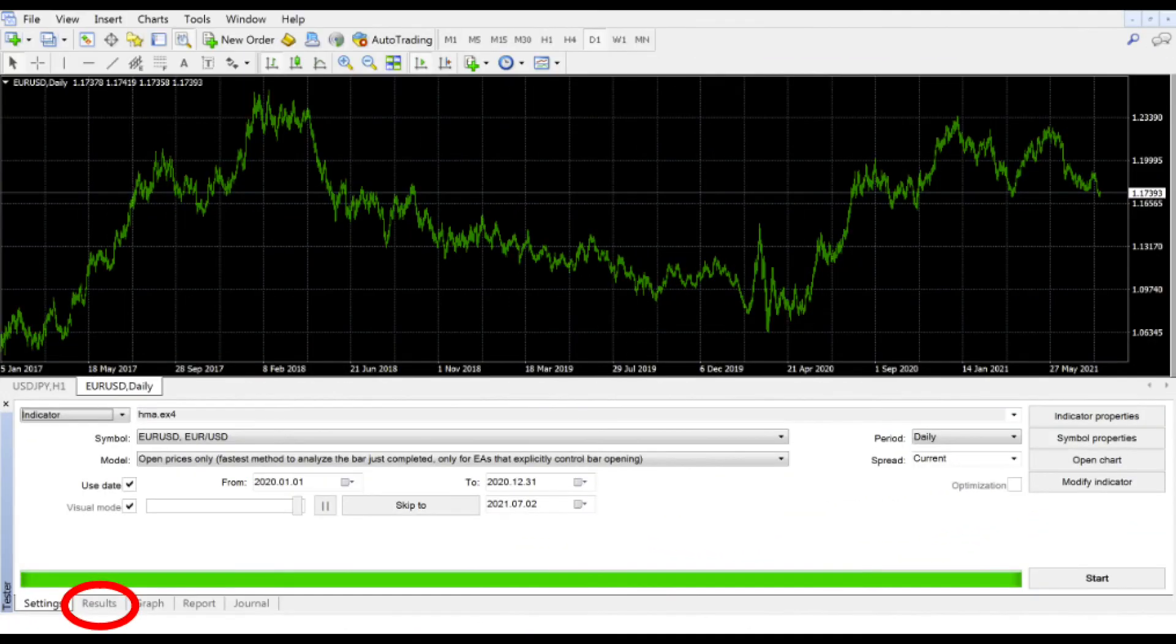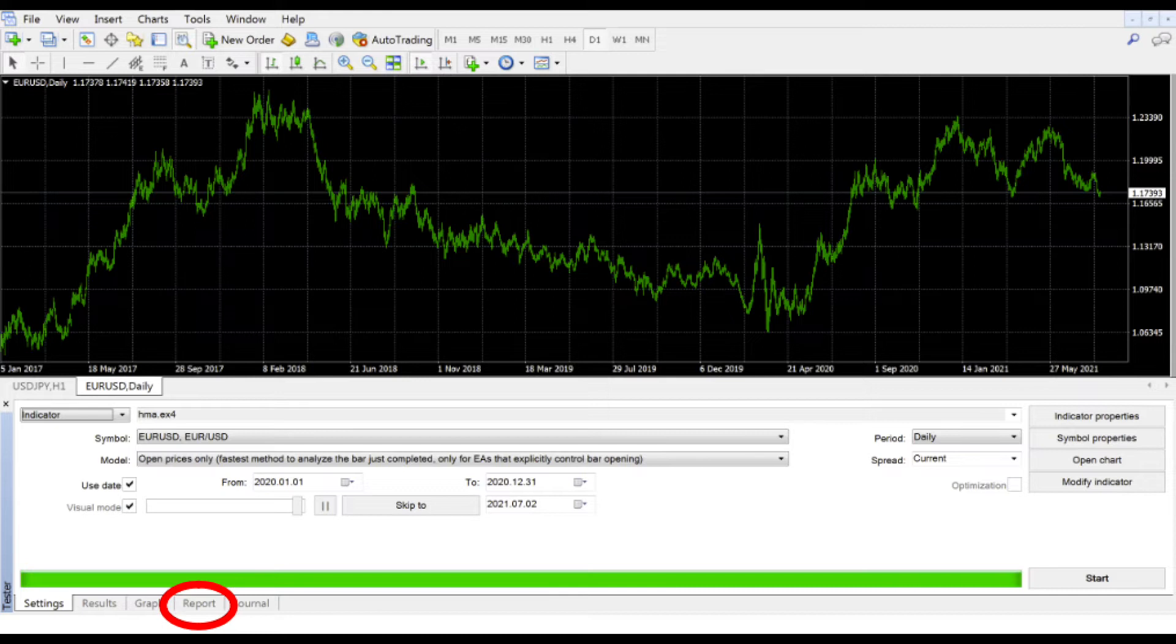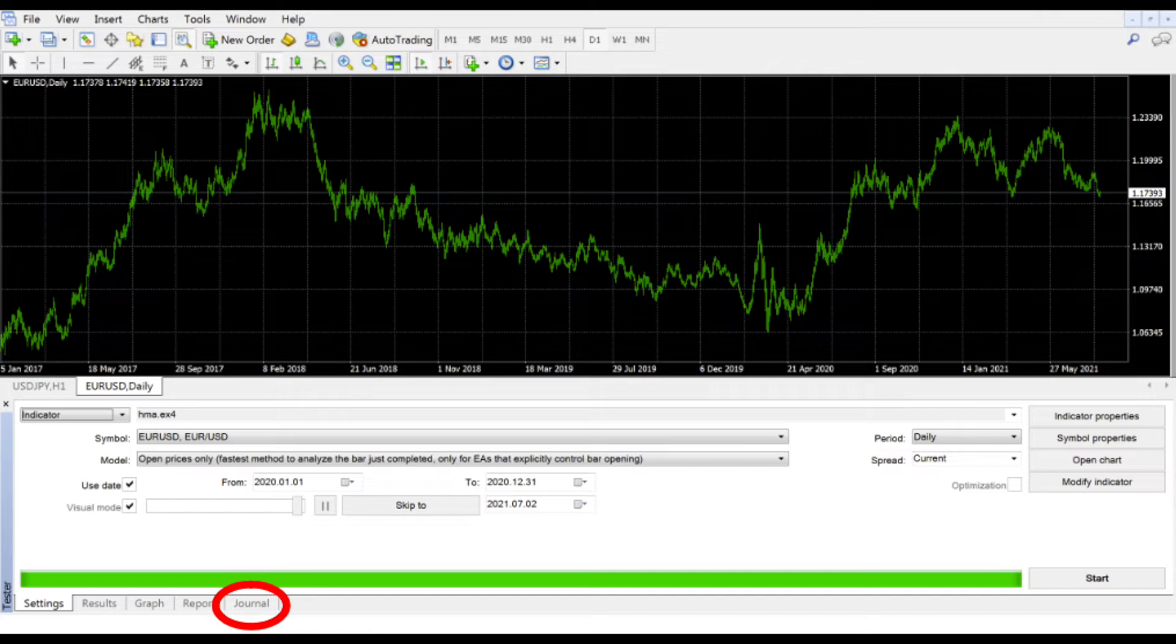On the bottom, there are tabs to track your results, graph win-loss trades, generate a report and a return, and an operational journal to determine that your strategy is in fact working correctly.